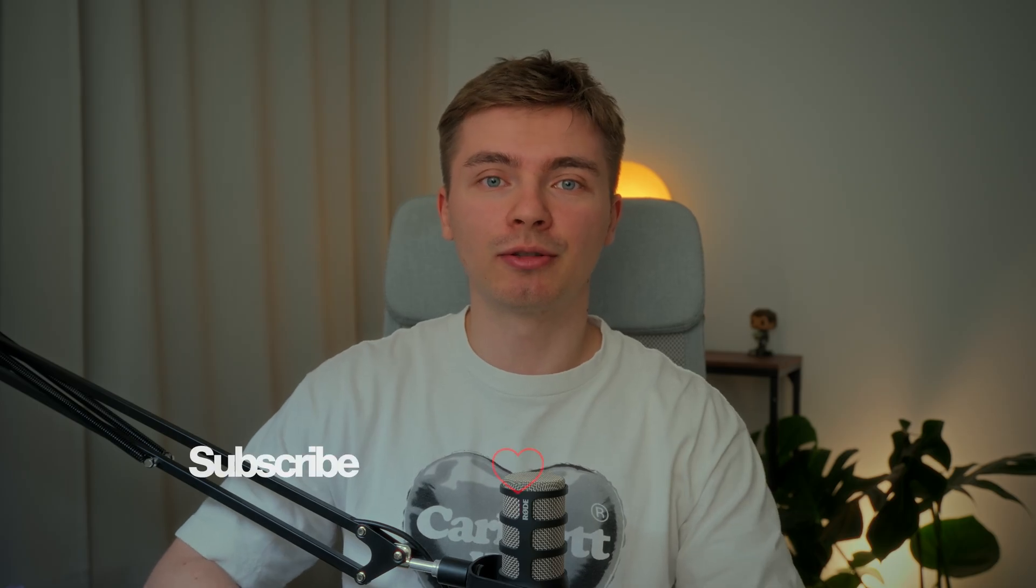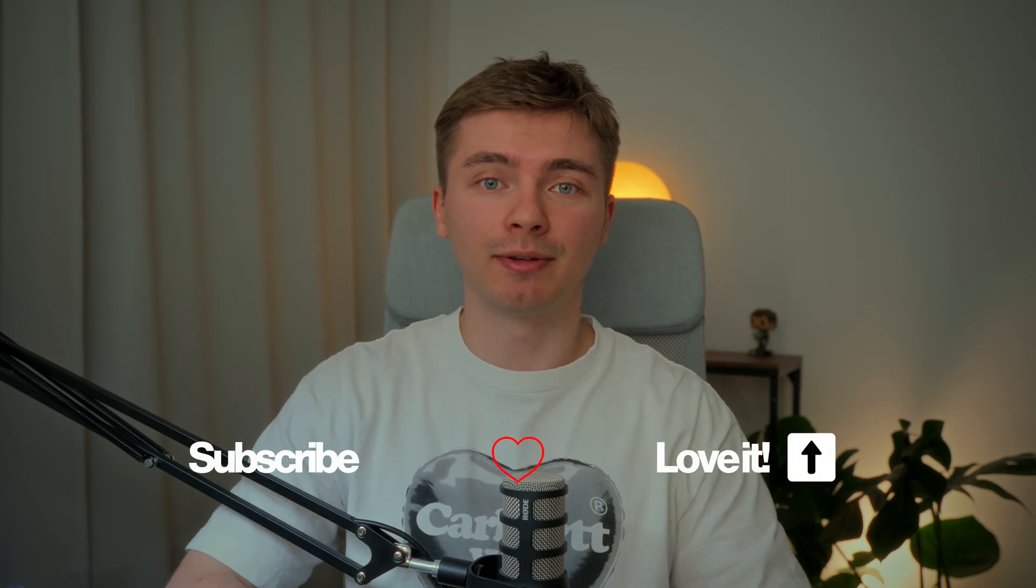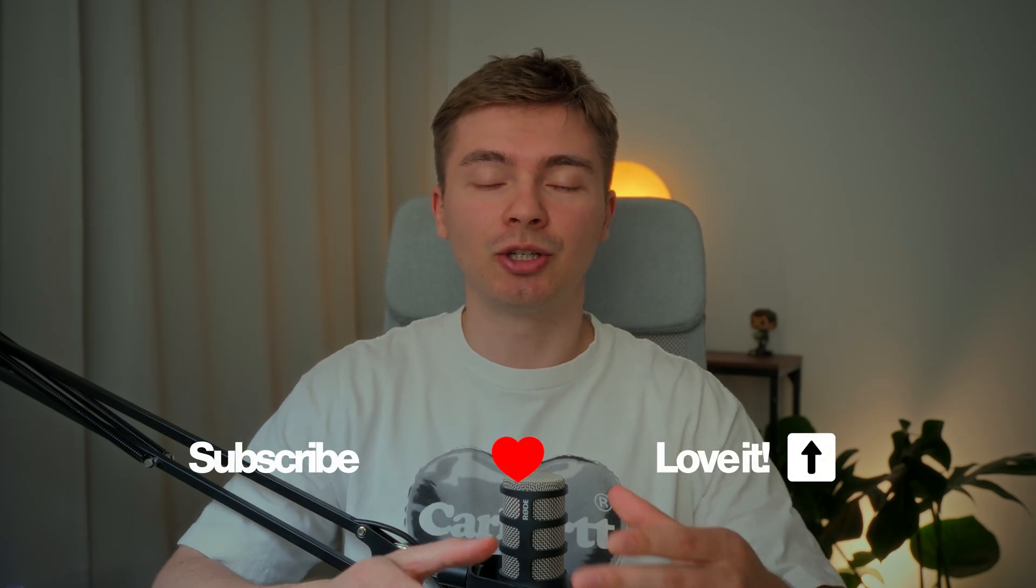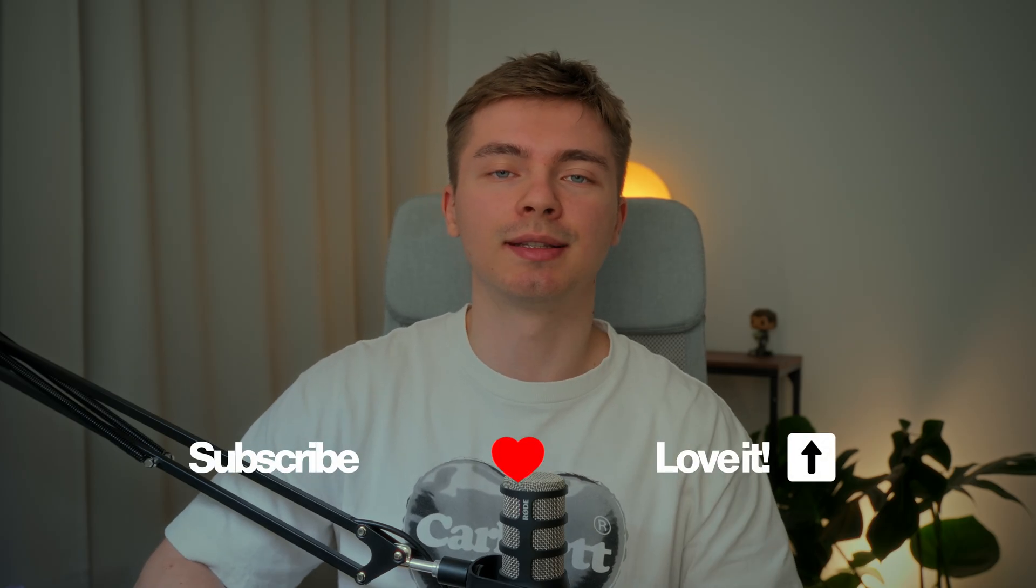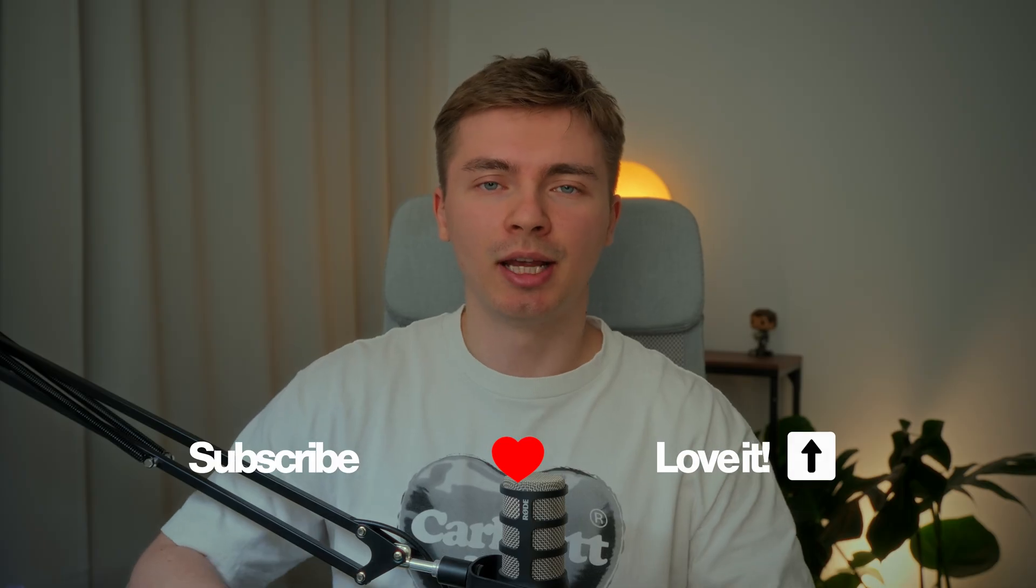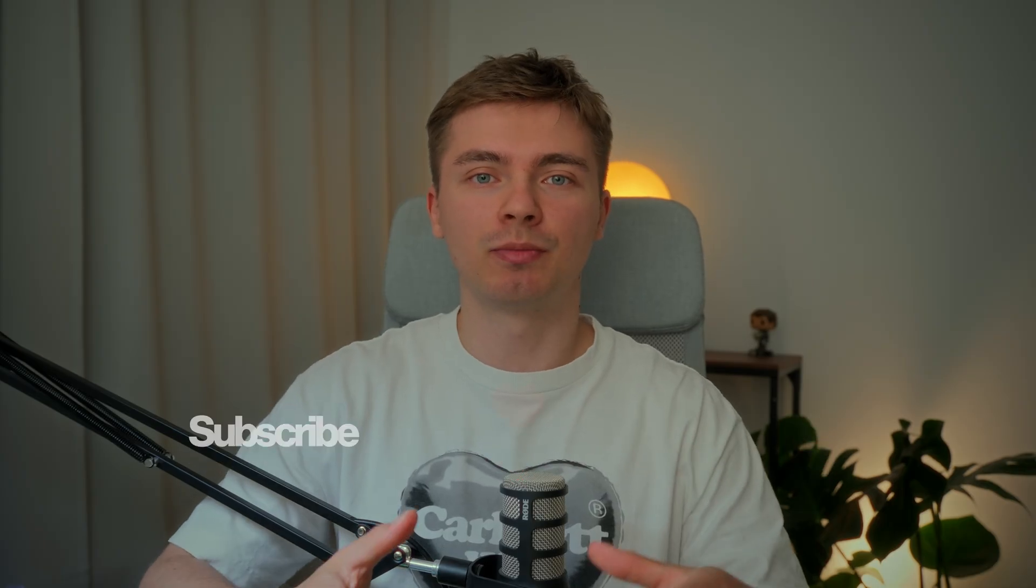I hope you guys enjoyed this video. Don't forget to subscribe, give a thumbs up and share your thoughts in the comments. It really helps us to make more useful and interesting videos like this one. See you in the next one. Good luck!